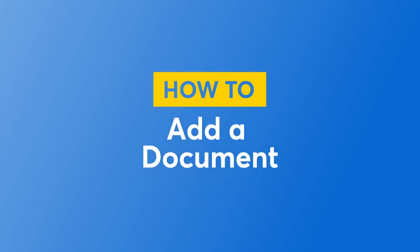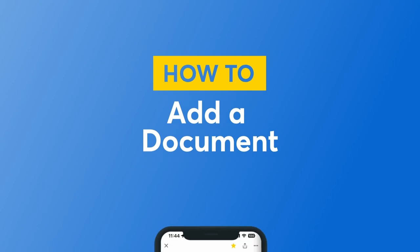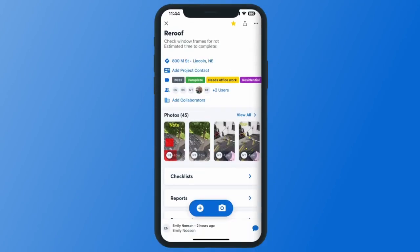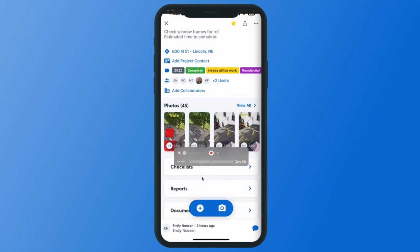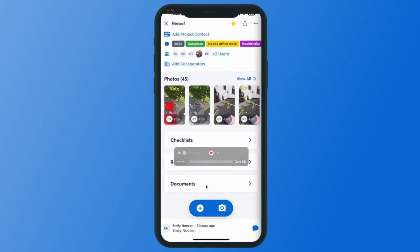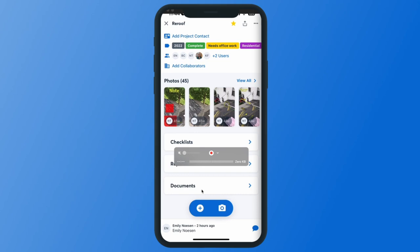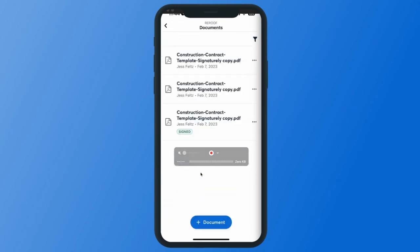With CompanyCam we are able to upload and view our documents both from the mobile and the desktop. In order to do that from the mobile, if I scroll down here within a project, we will click into this documents tab and that will show me all of the existing documents in the project.